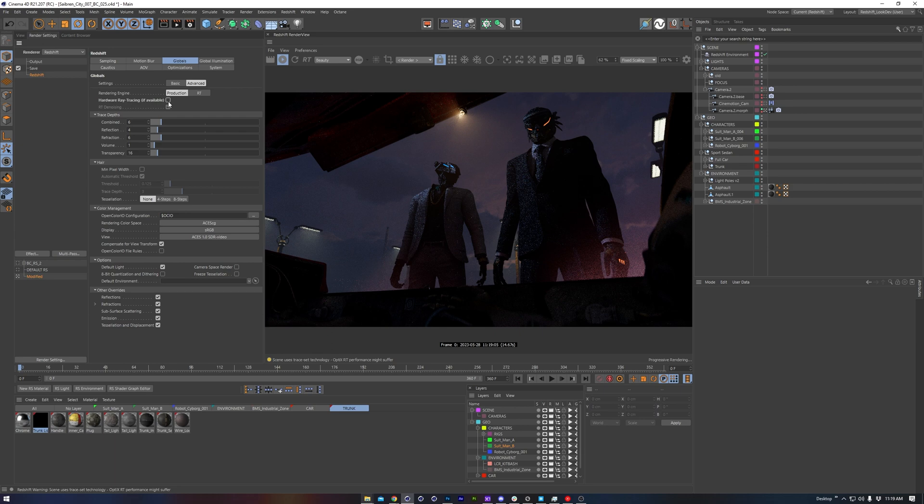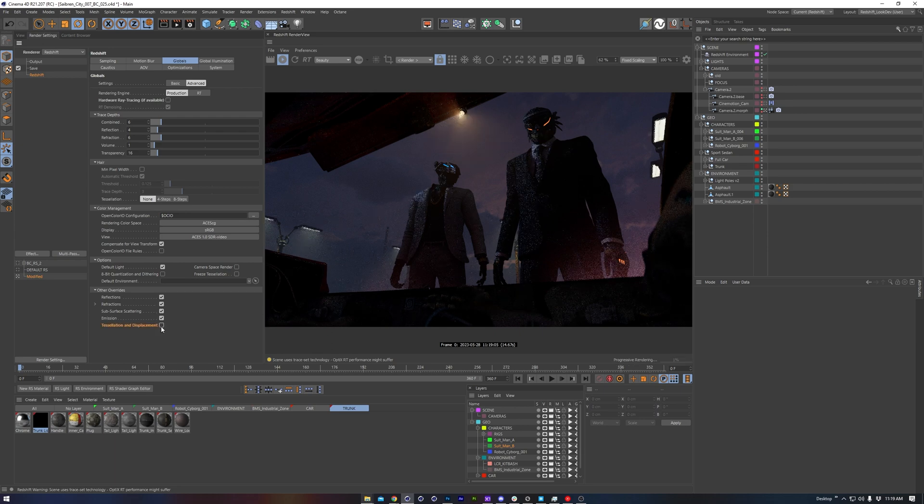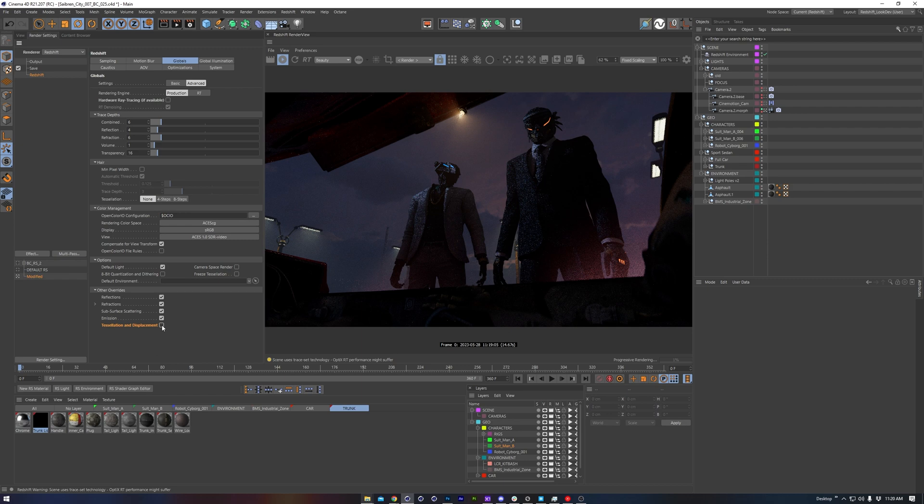While we're in the same menu, another thing we can disable is the tessellation and displacement. Although note, you might need tessellation and displacement enabled for your particular scene. I tend to avoid it, so I'm going to disable it.